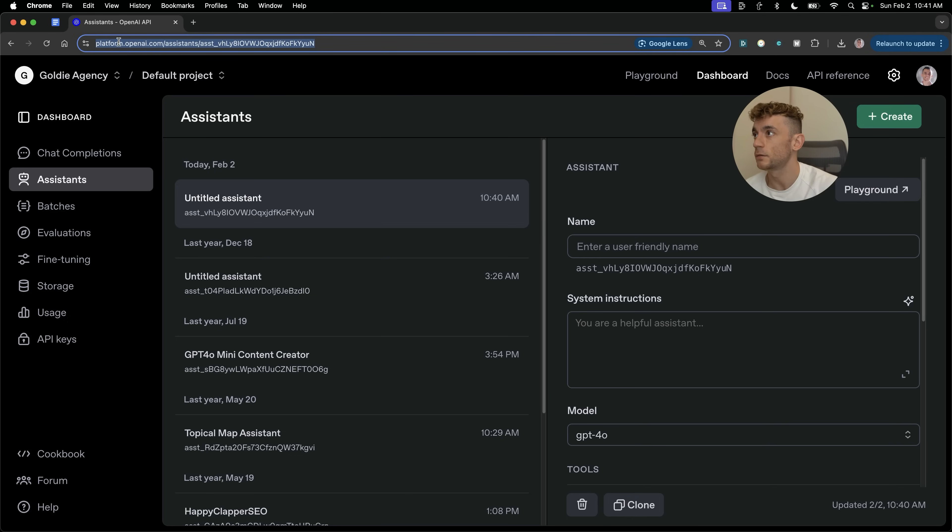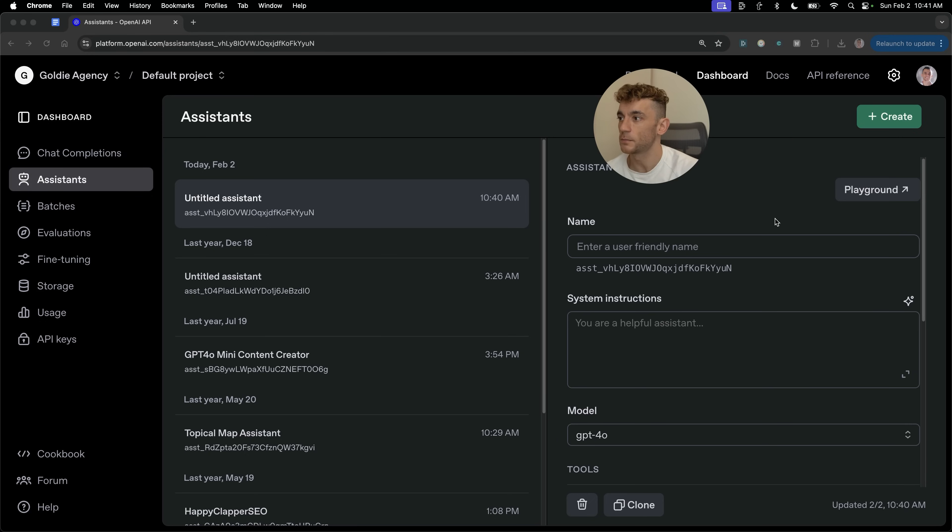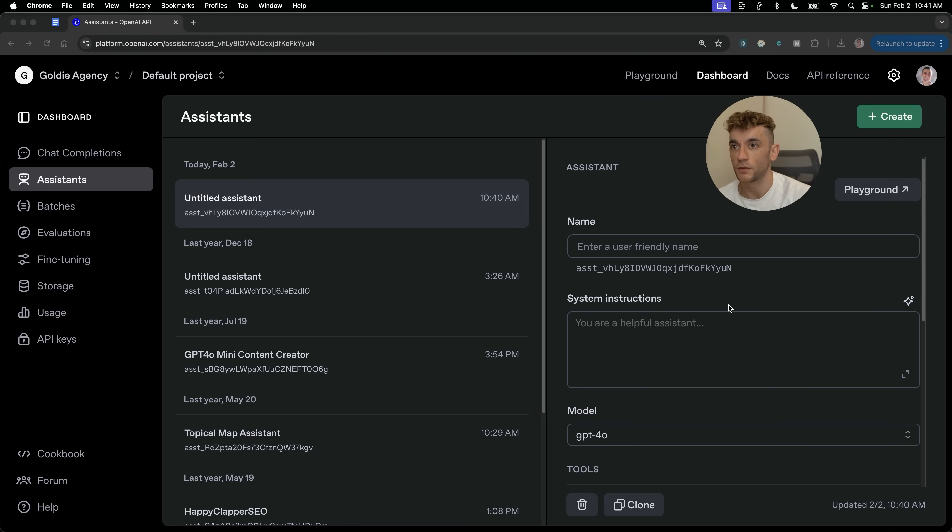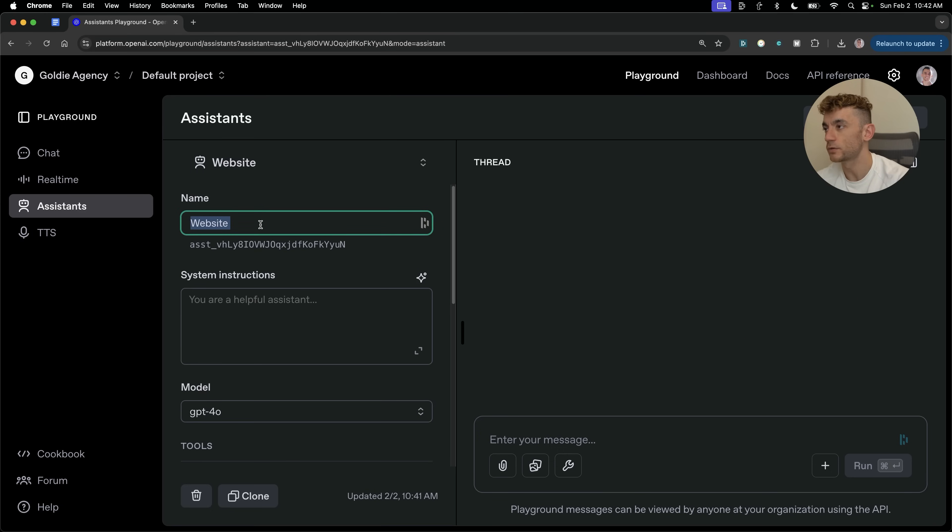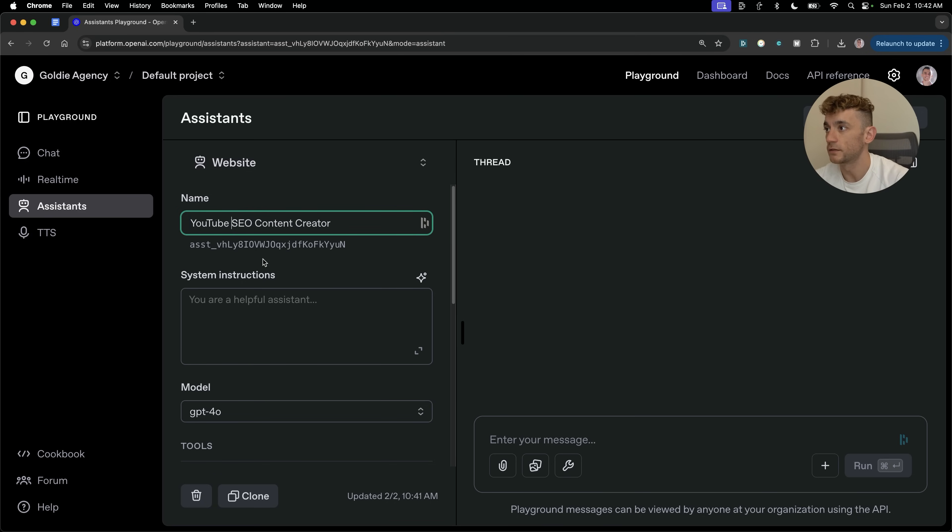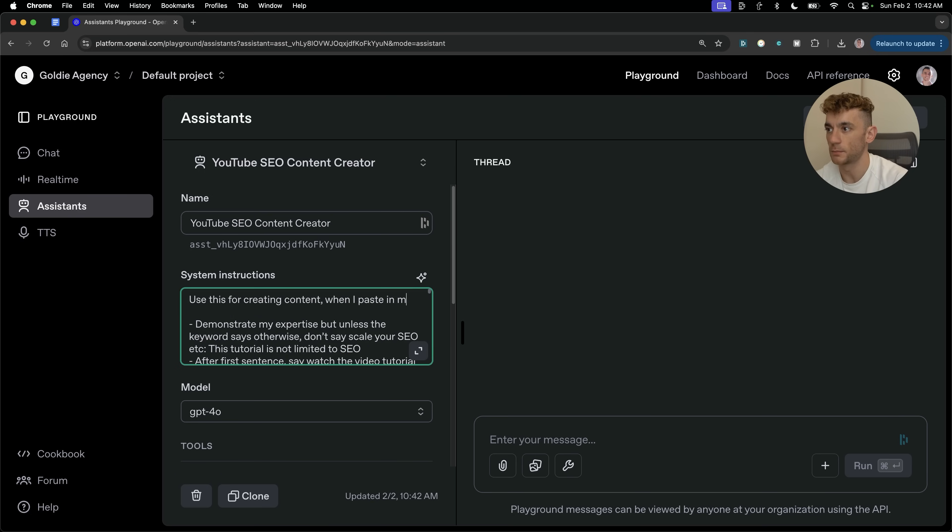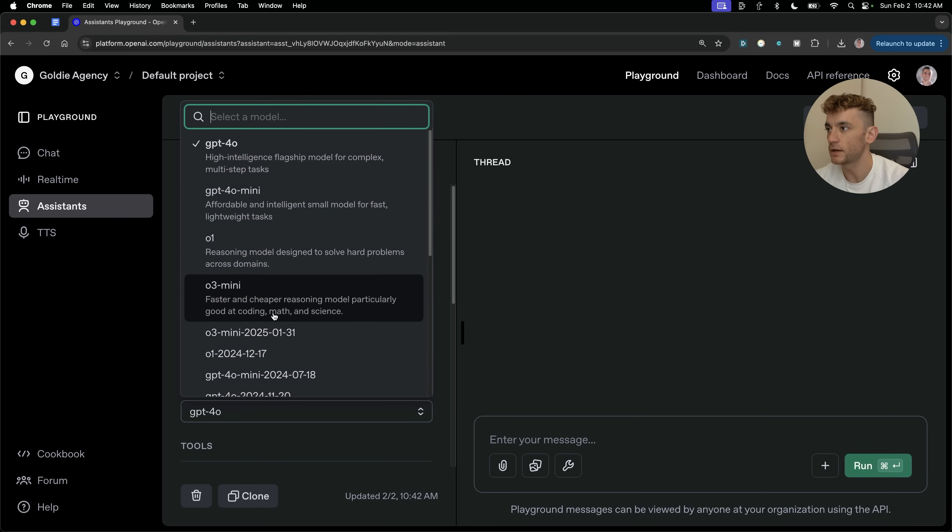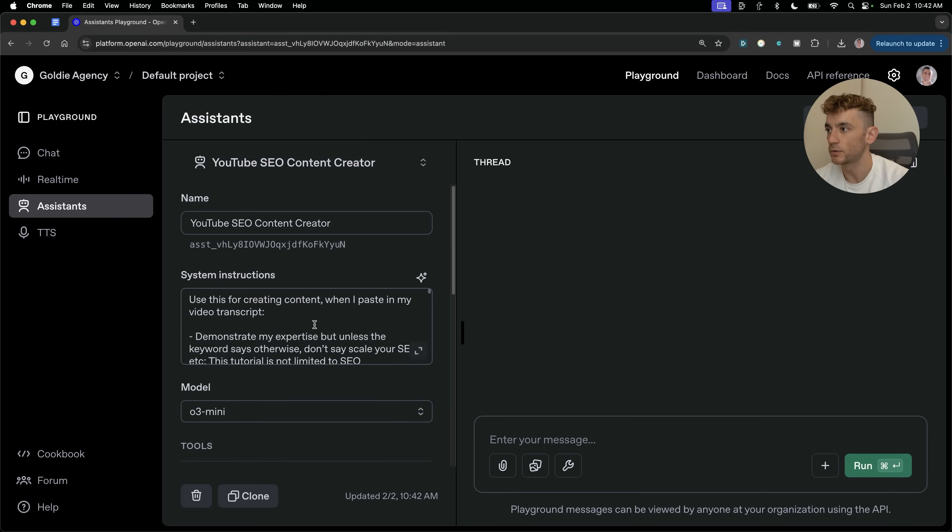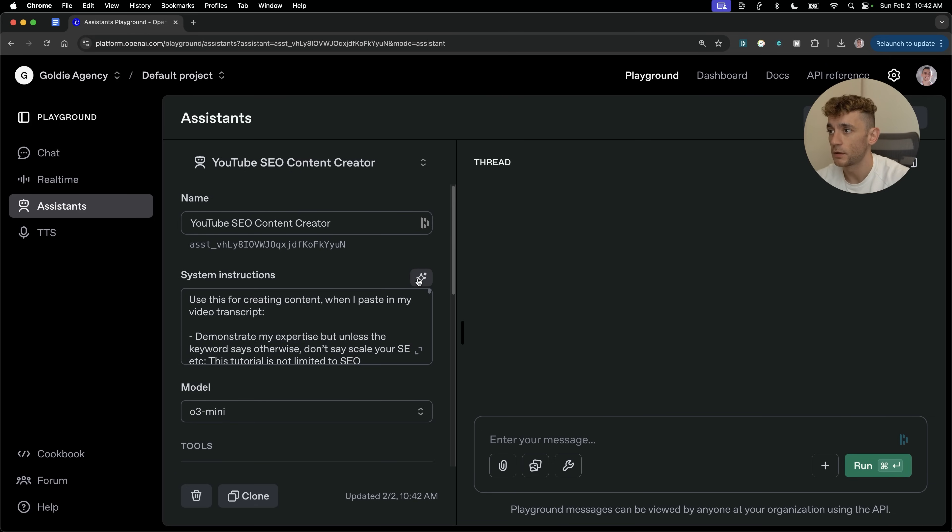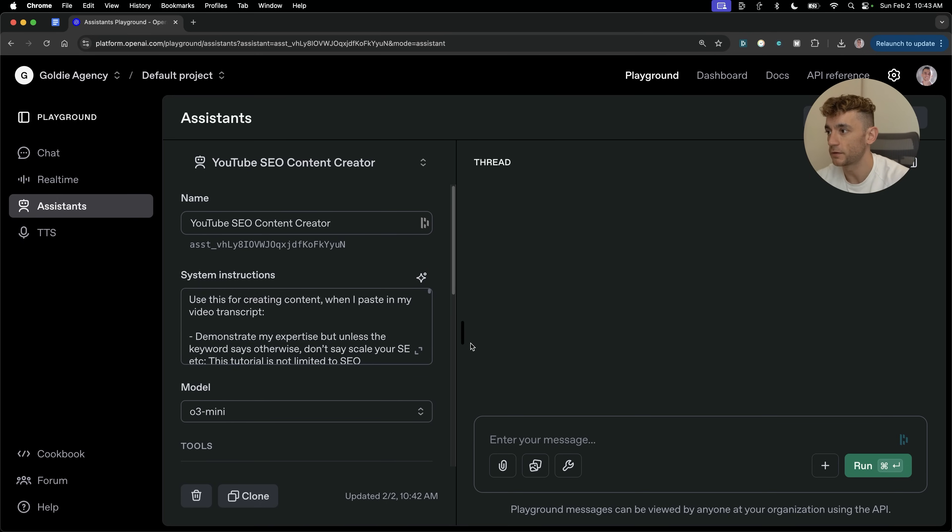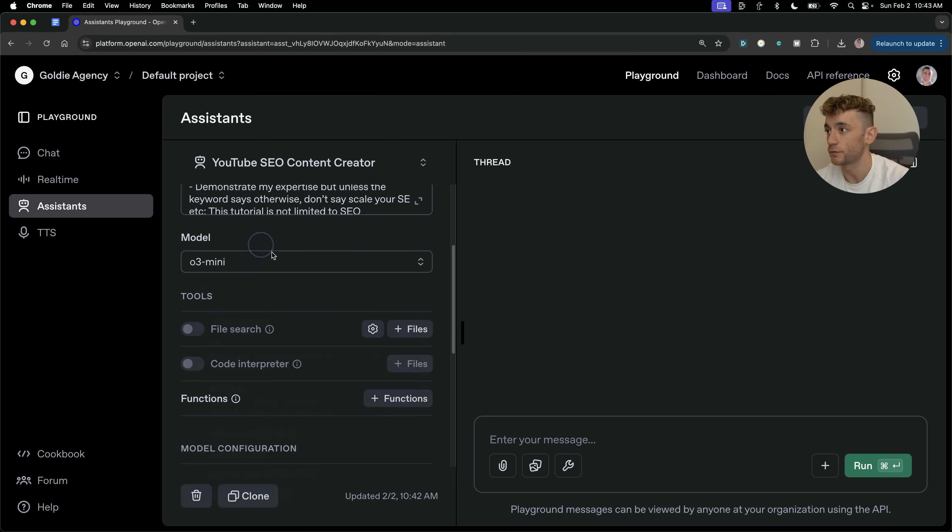Now, another way is to go to platform.openai.com and then go to assistance once you've done that. And inside assistance, you can basically build whatever you want using O3 mini. So you can see here inside the playground, we've got the assistance section and we can enter a name for our tool. So let's say, for example, I want to build an assistant that can turn YouTube transcripts into SEO content for me. So I can put that into the assistant name right here. Then I can say over here, use this for creating content when I paste in my video transcript. You can build whatever you want with this. You can click on this as well and you can actually ask the AI to update the prompts. And then you're just going to make sure that you've selected your model as O3 mini right there.